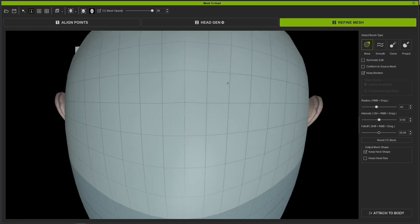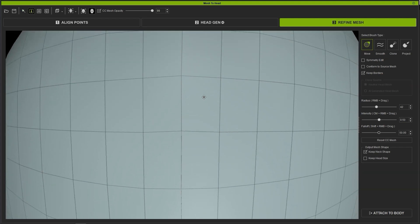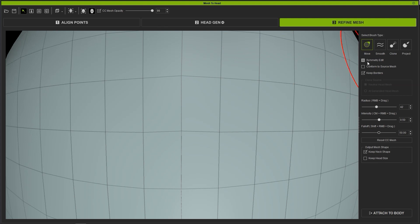With the Move Brush, if you activate Symmetry Edit at the top, you can perform symmetrical editing on your topology.